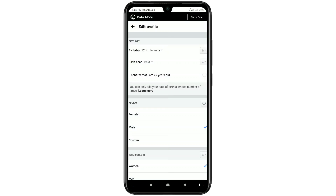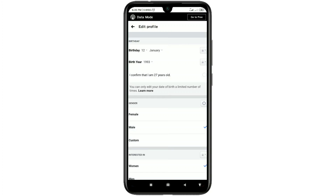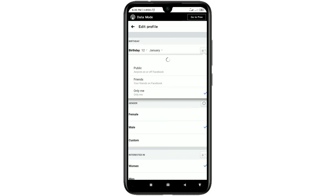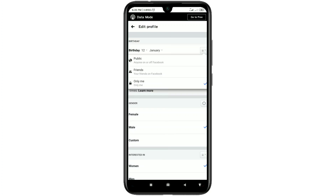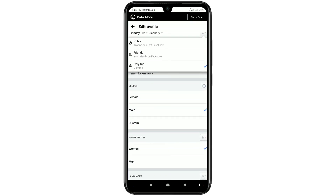After changing it, you can see the privacy icon. You can change it if you want — if you want to hide your birthday, you can also hide it. Just click on 'Only me' to do so.